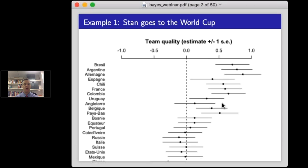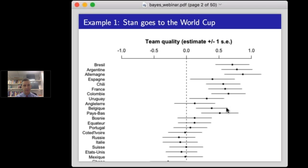After the top teams, at the bottom there's a lot more overlap in estimated team abilities. That's because most of the lower teams played fewer games — most didn't make it out of the initial round, playing only about four games. So there's very little information available about them.